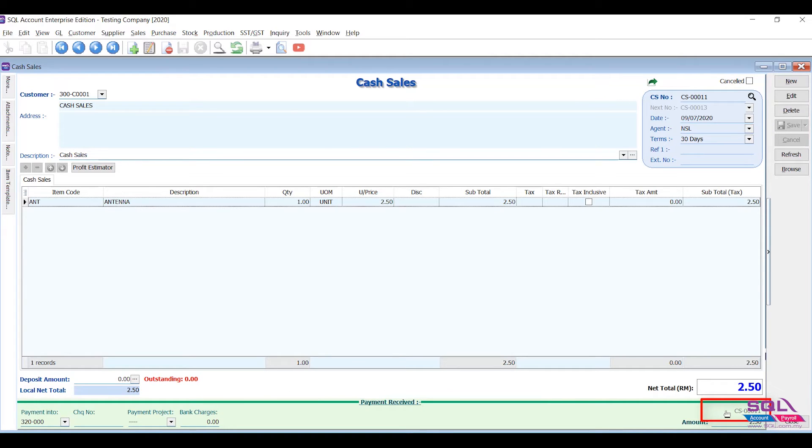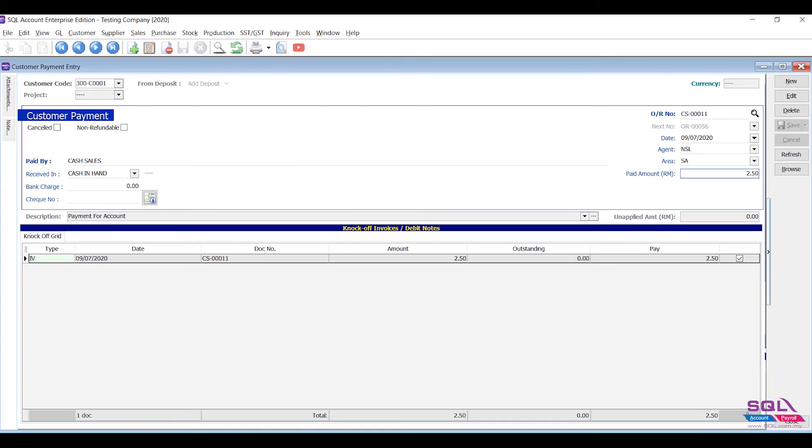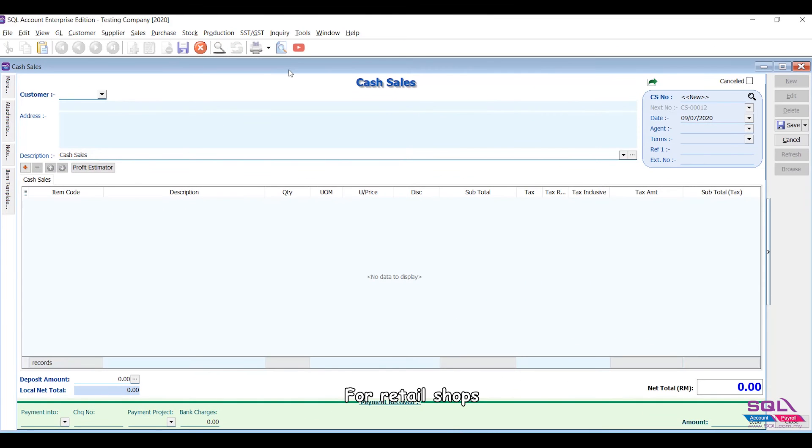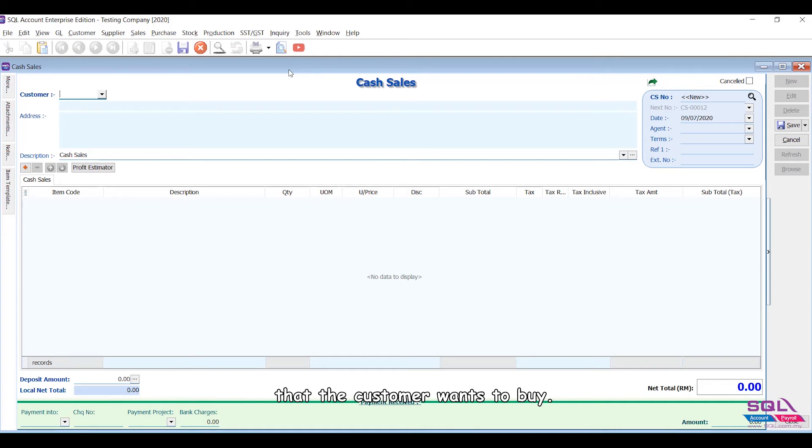For retail shops, you can scan the barcode of the item that the customer wants to buy.